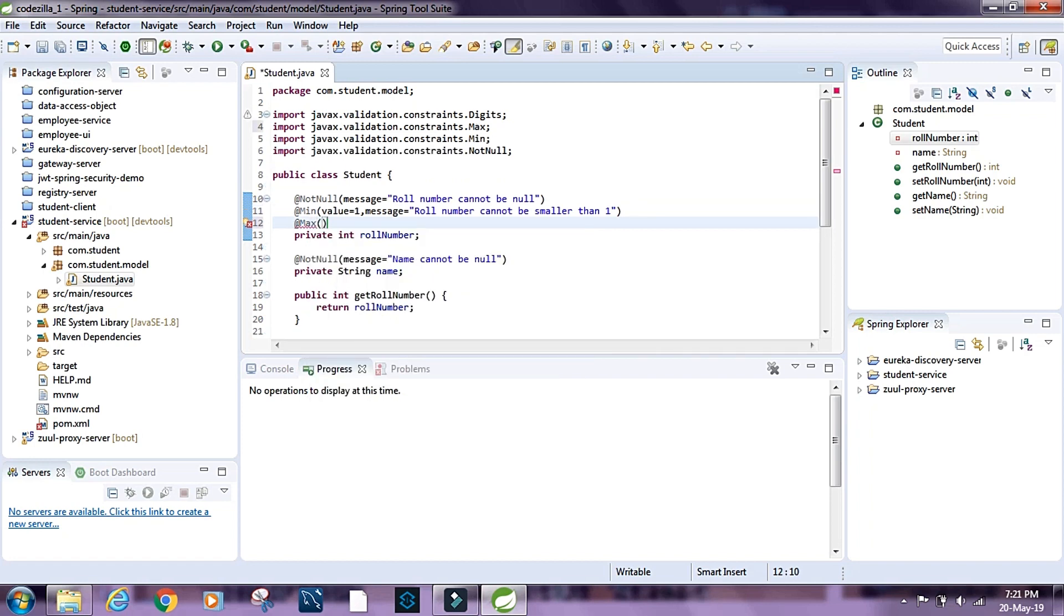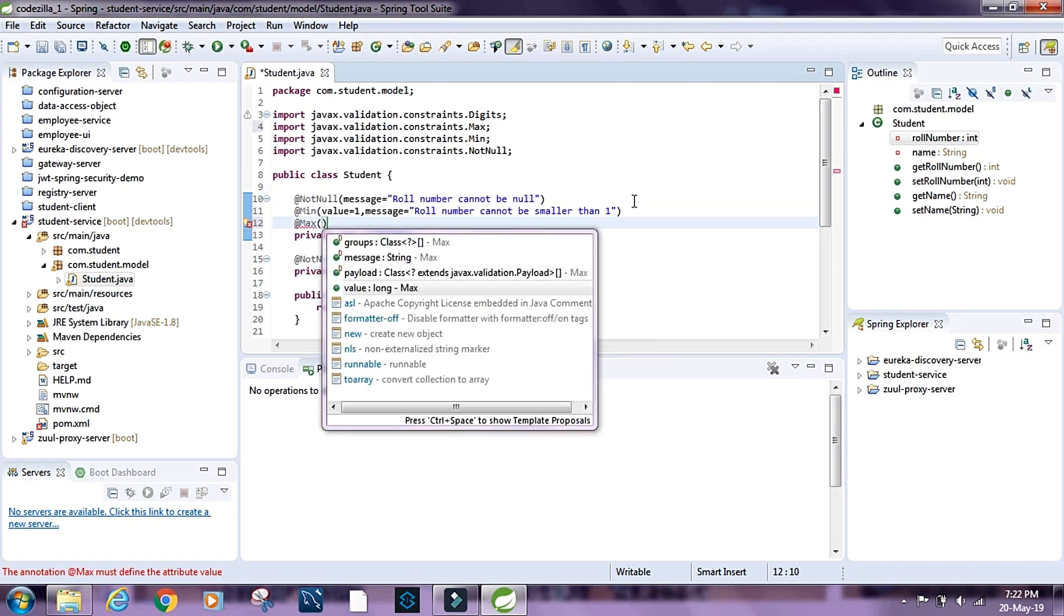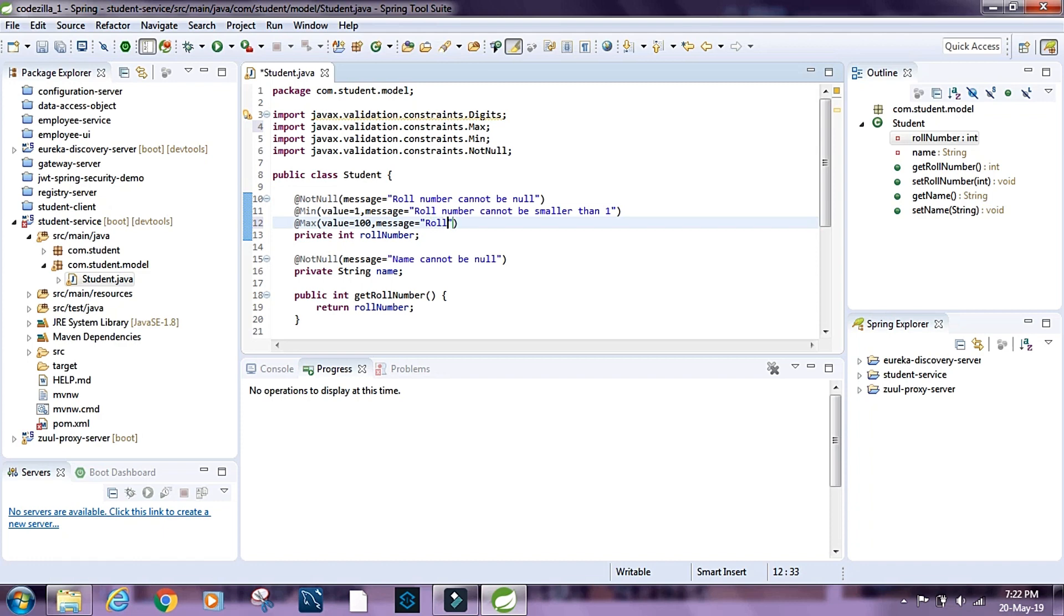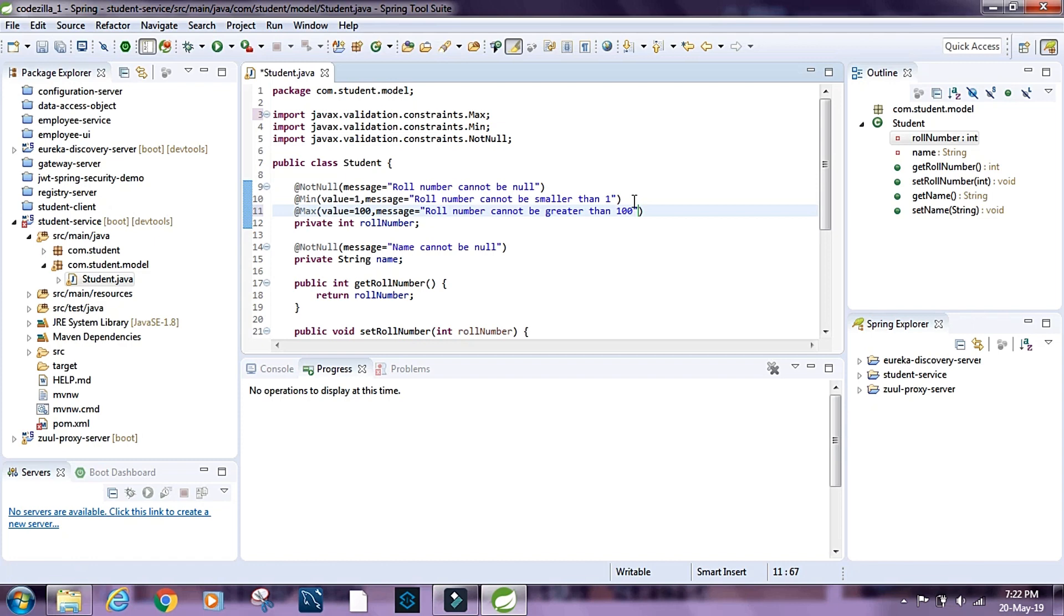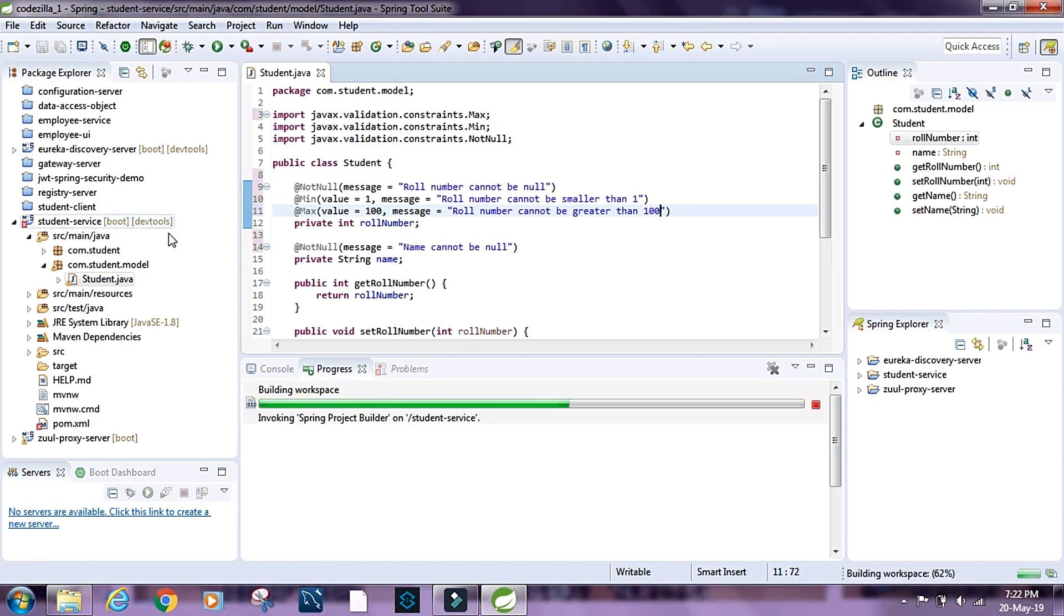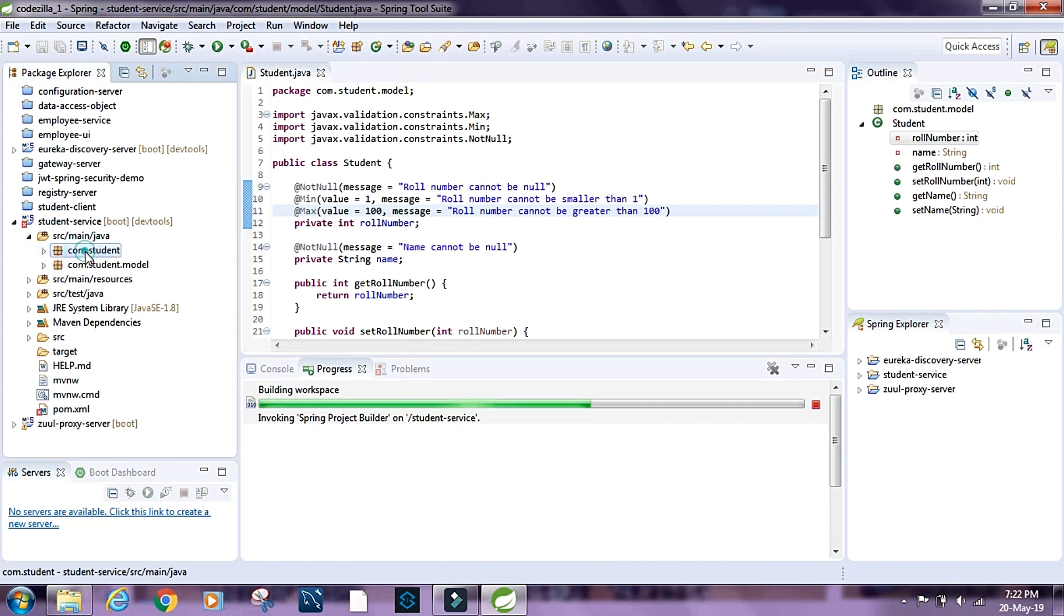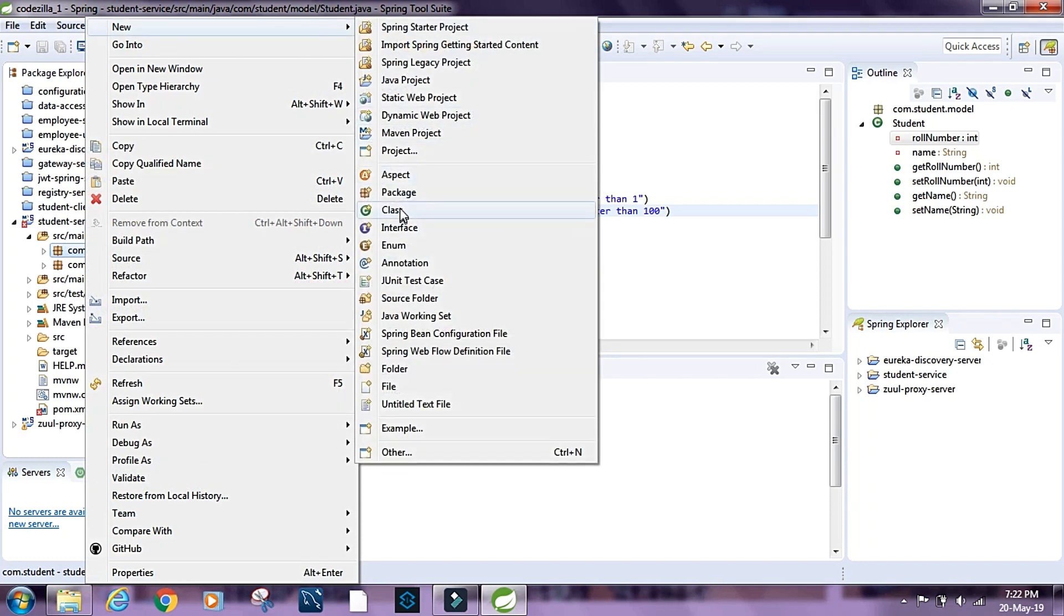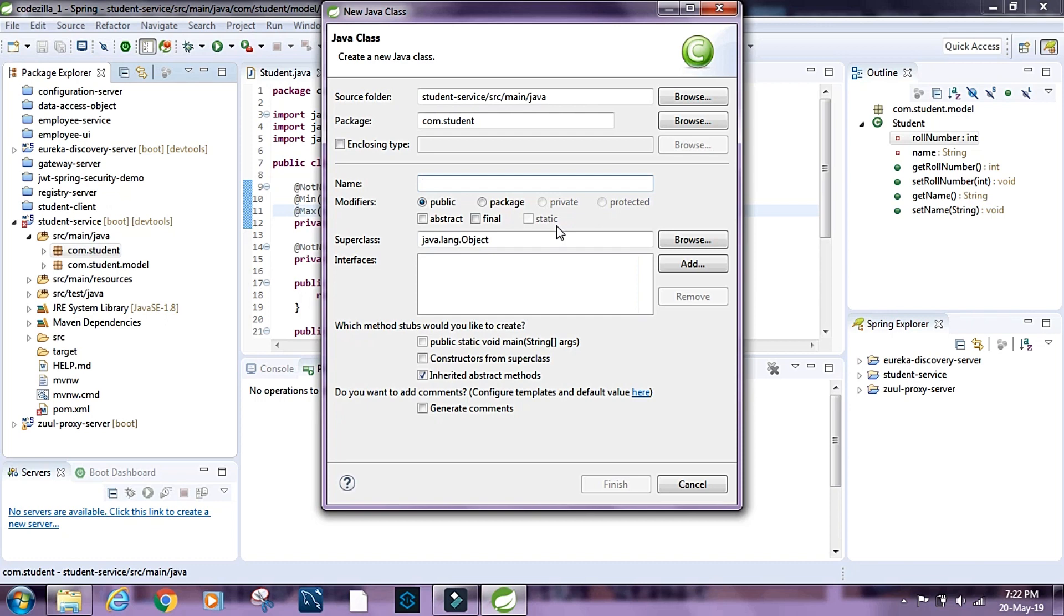Let's put the value equals to 100 and let's put the message equals to role number cannot be greater than 100. All right, now let's create the controller.